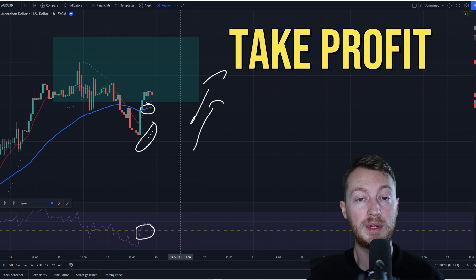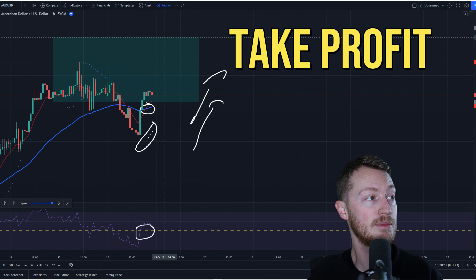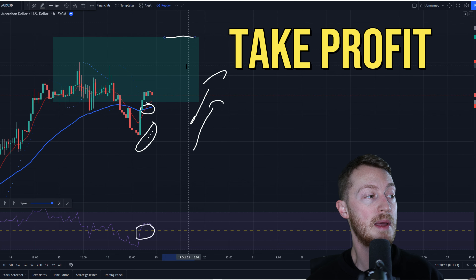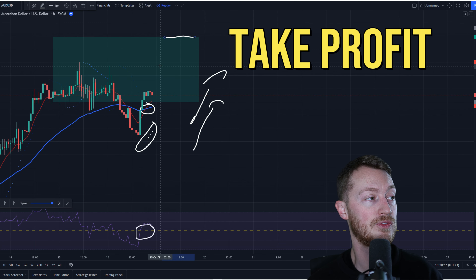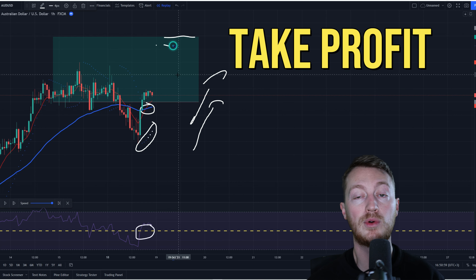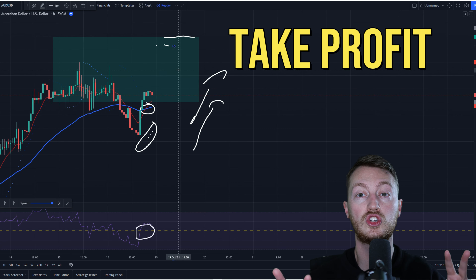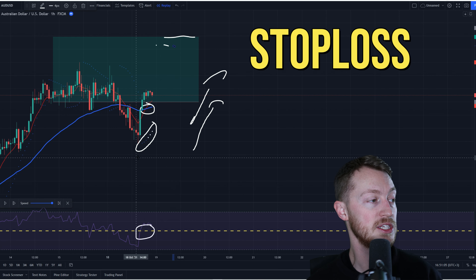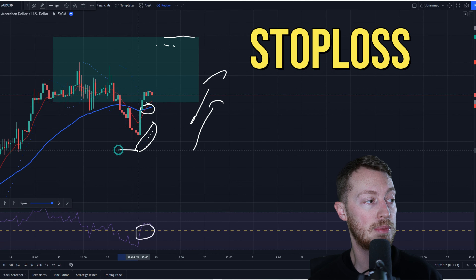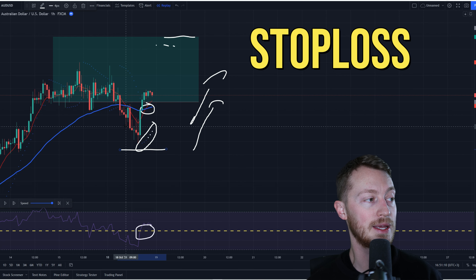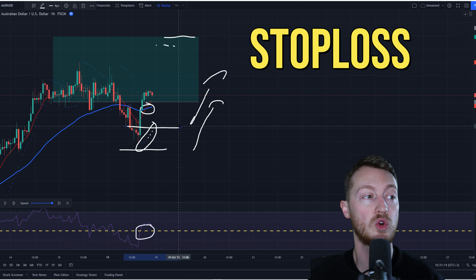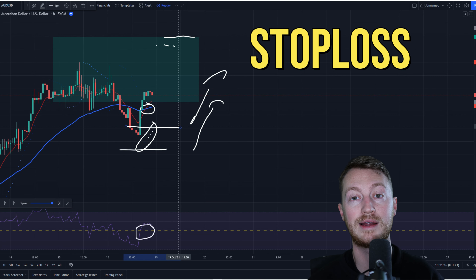For take profit, set it at the most immediate resistance level, or if the Parabolic SAR dots flip to the top, put your take profit there — those are two options. For stop loss, place it below the Parabolic SAR or below the moving averages, which gives you a couple of choices for low risk or high risk.